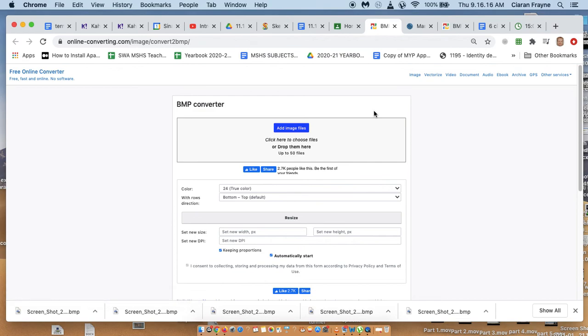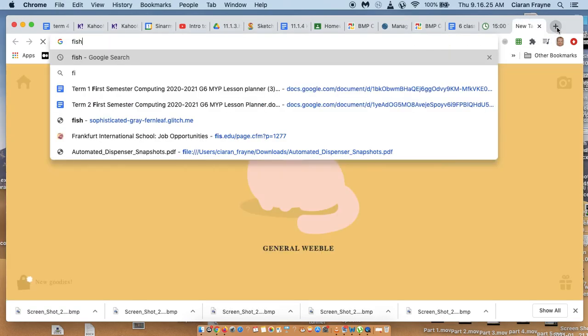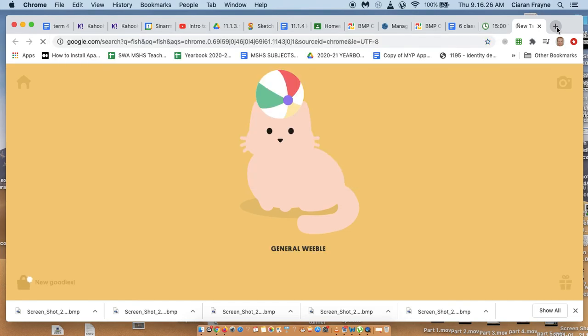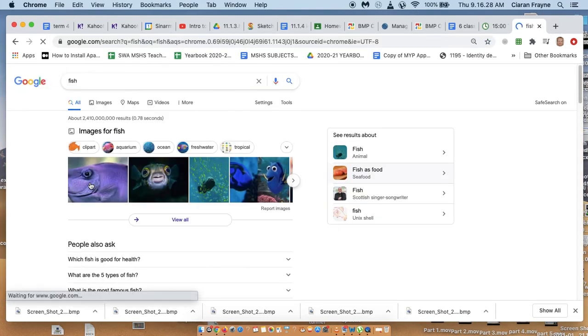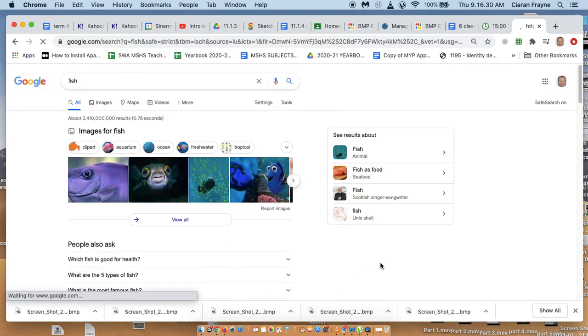Now this BMP converter doesn't just need you to put in BMP files, you can upload any file. So for example, you could just go to Google and look for a picture of a fish, and you can simply screenshot that picture.